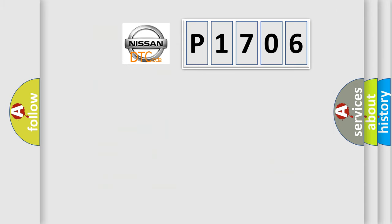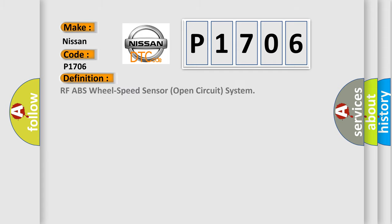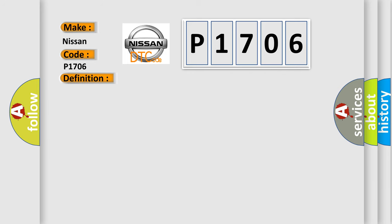So, what does the Diagnostic Trouble Code P1706 interpret specifically for Nissan car manufacturers? The basic definition is RF ABS wheel speed sensor open circuit system. And now this is a short description of this DTC code.